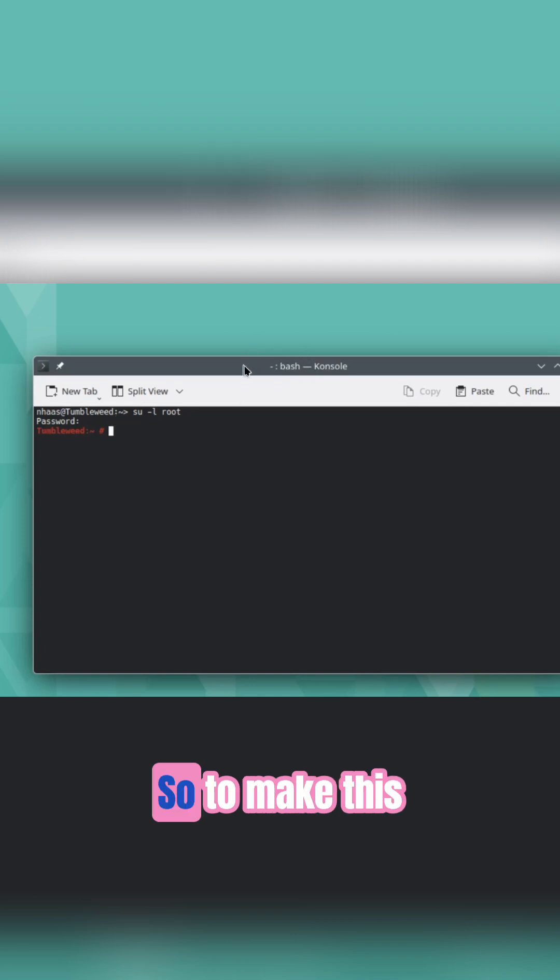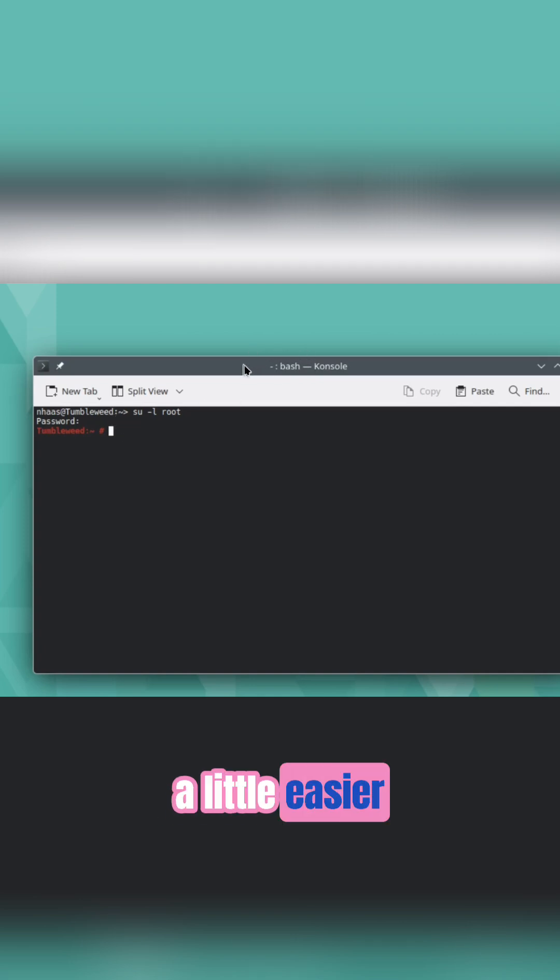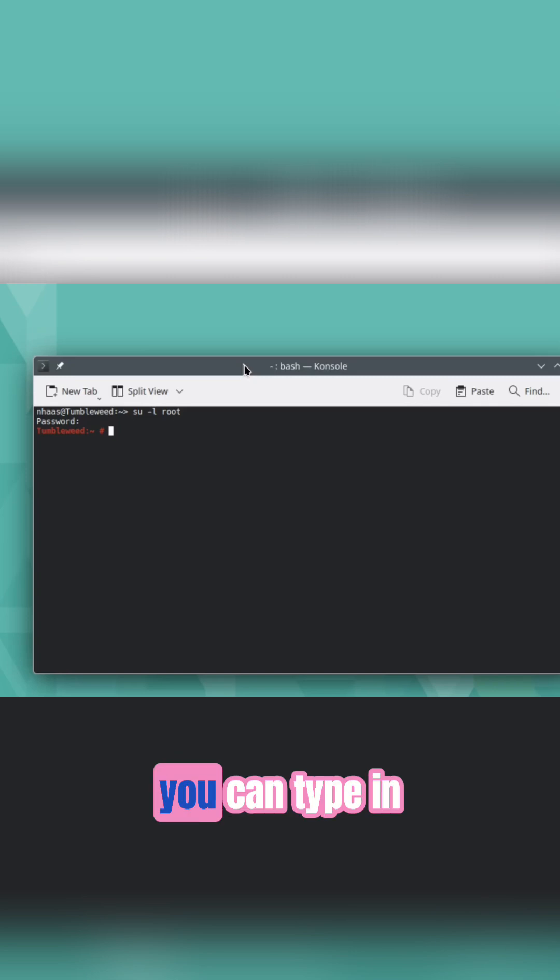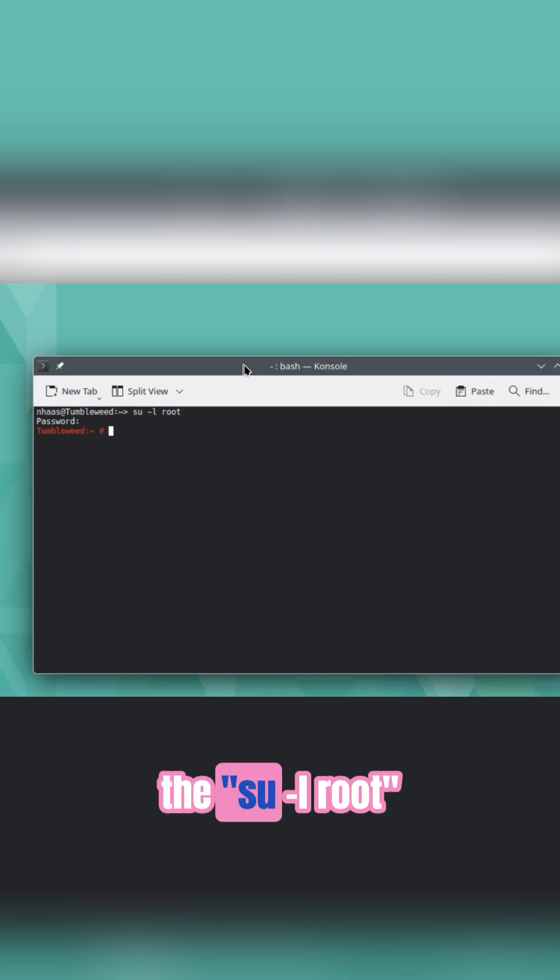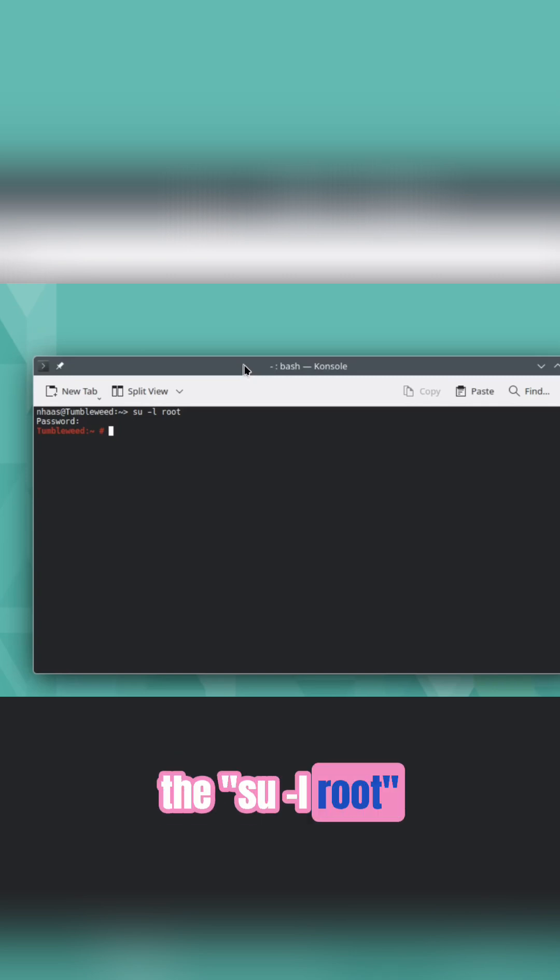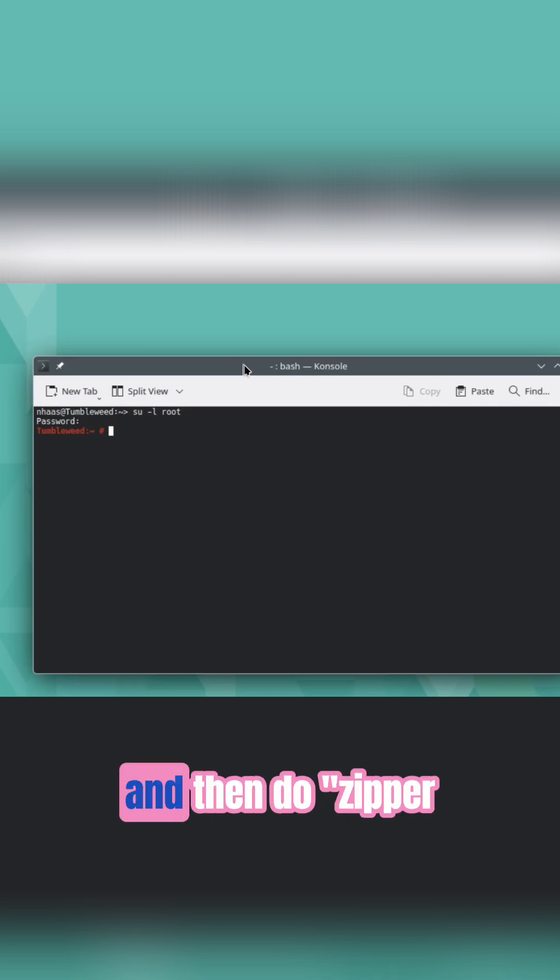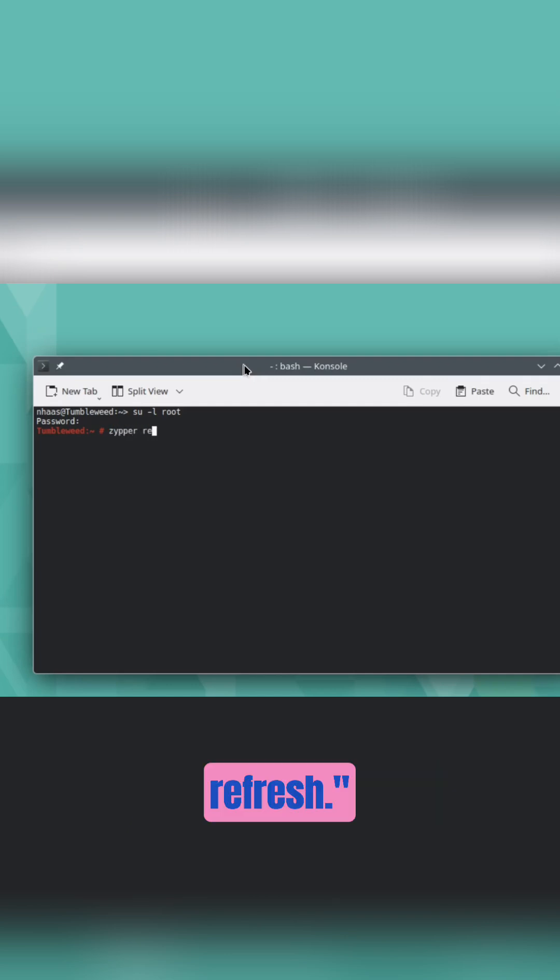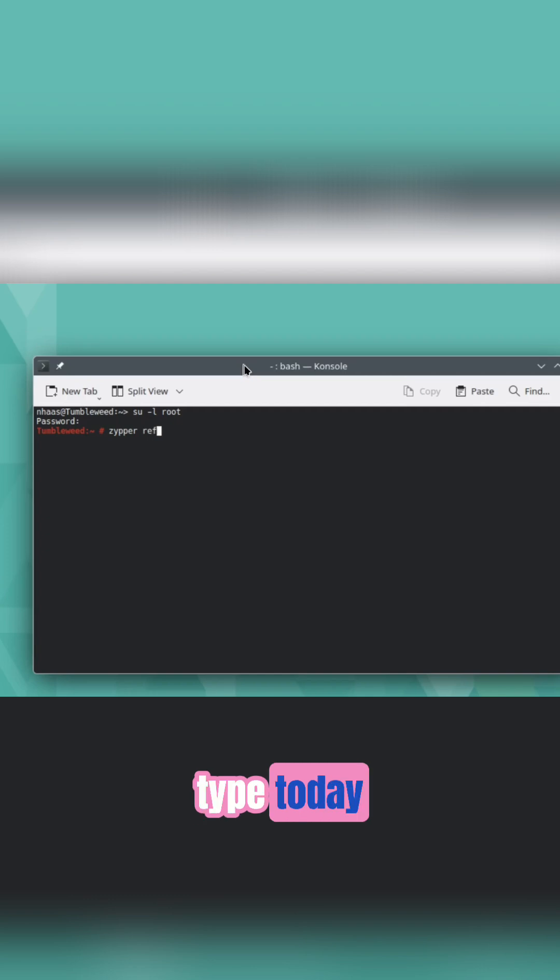So to make this a little easier, when you do updates, you can type in su -l root, and then do zypper refresh, if I can type today.